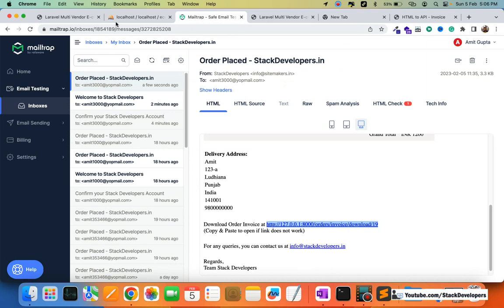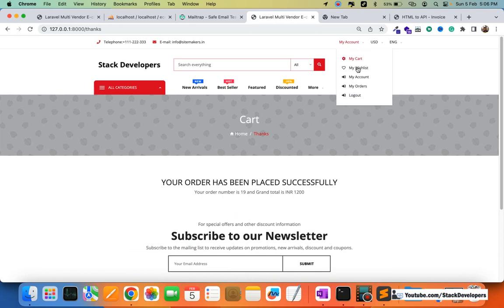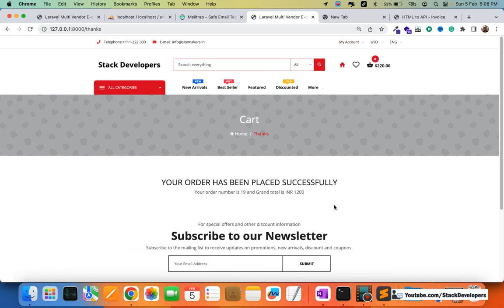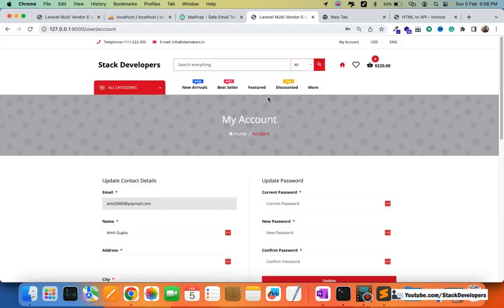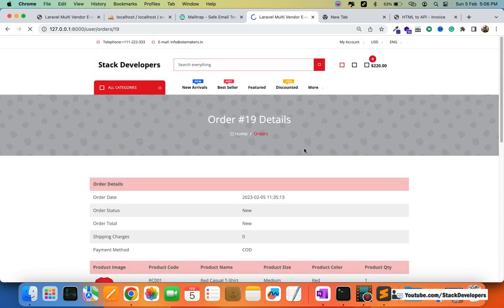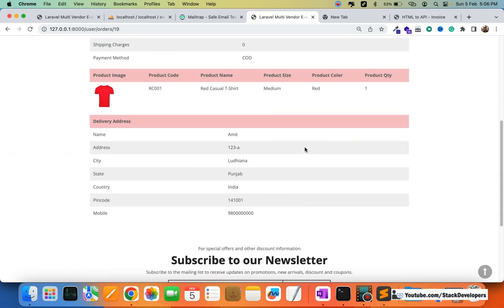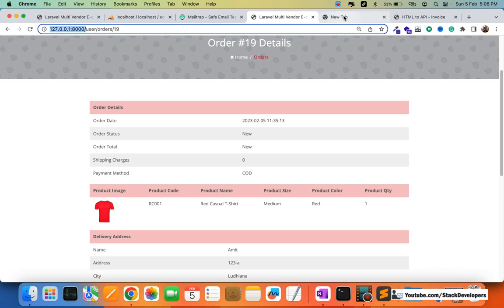The user can download the invoice and also check their orders by going to My Account. Since the user is already logged in, they can go to My Account, click My Orders, and see the order details. Clicking on the order ID shows the complete order details. This order also appears in the admin account and the vendor can check it as well.